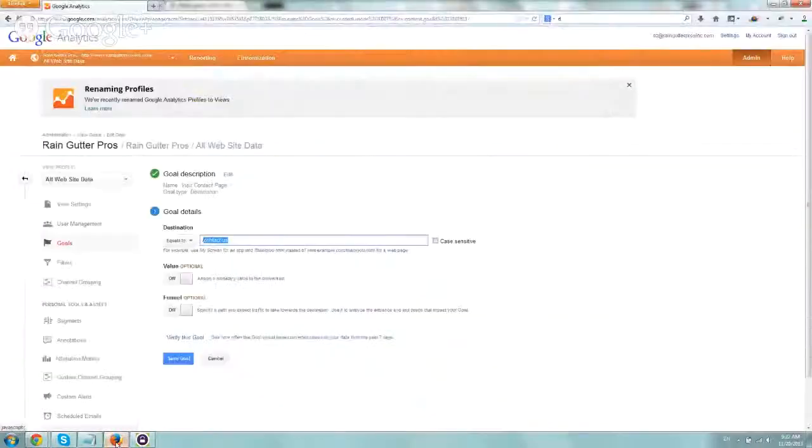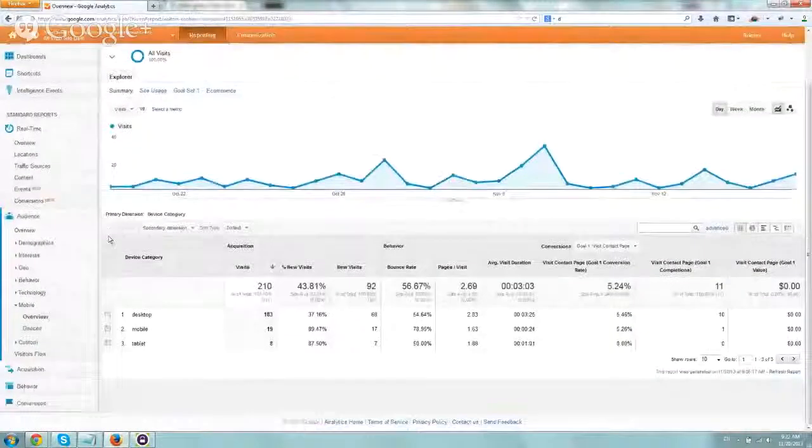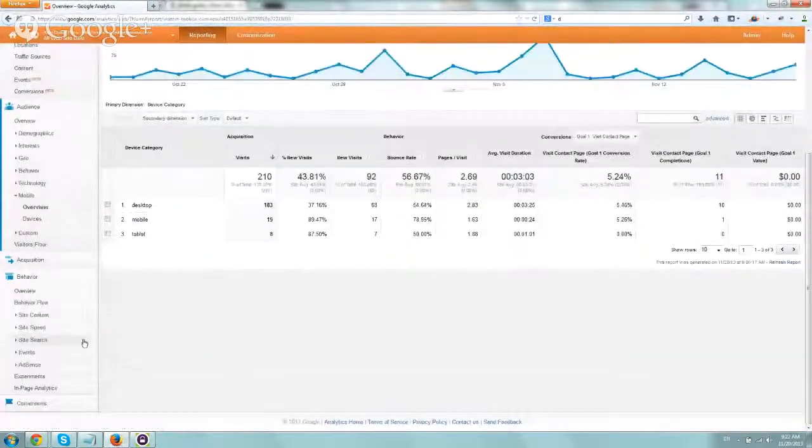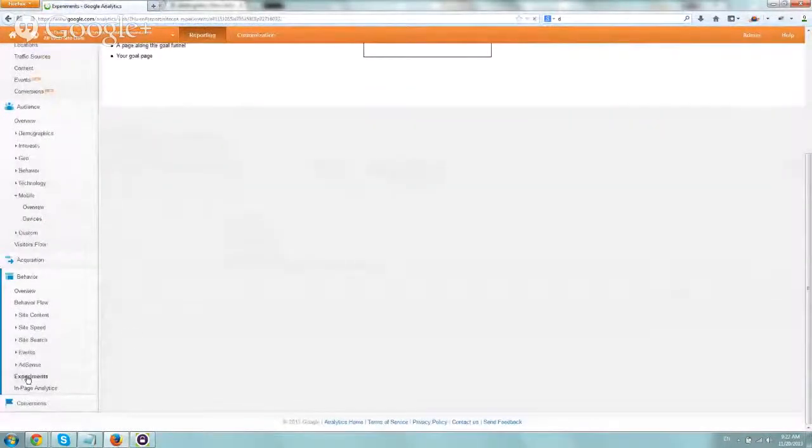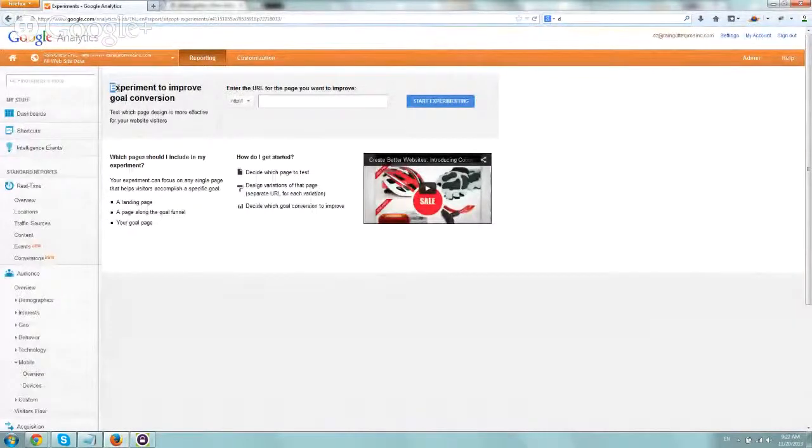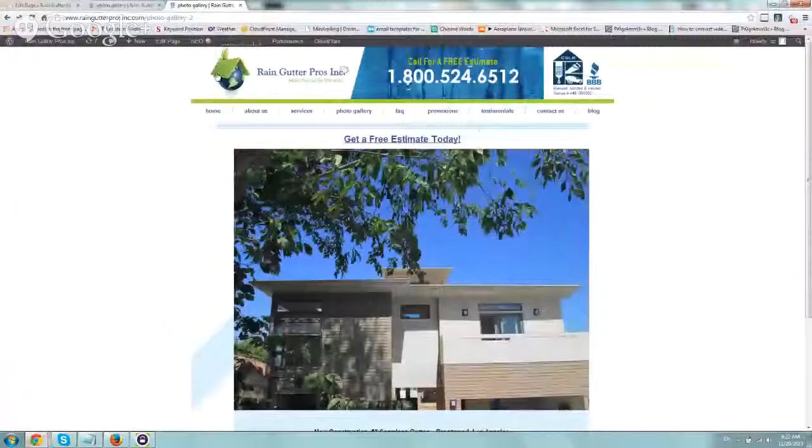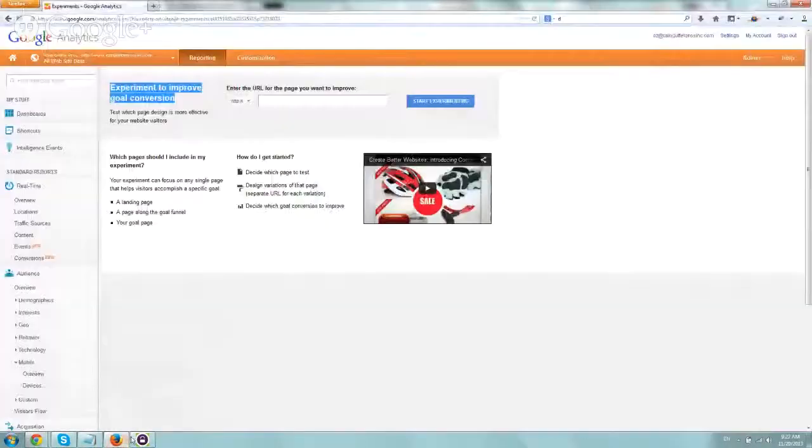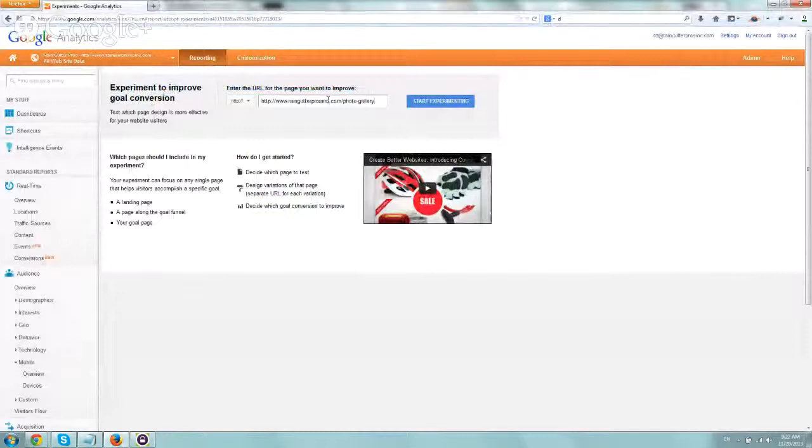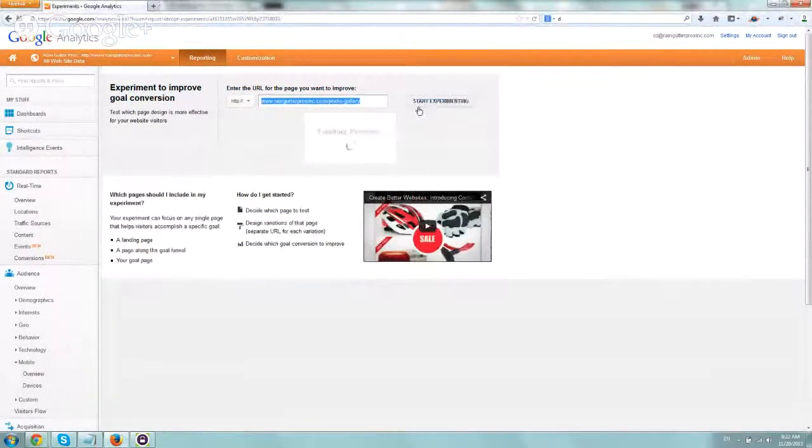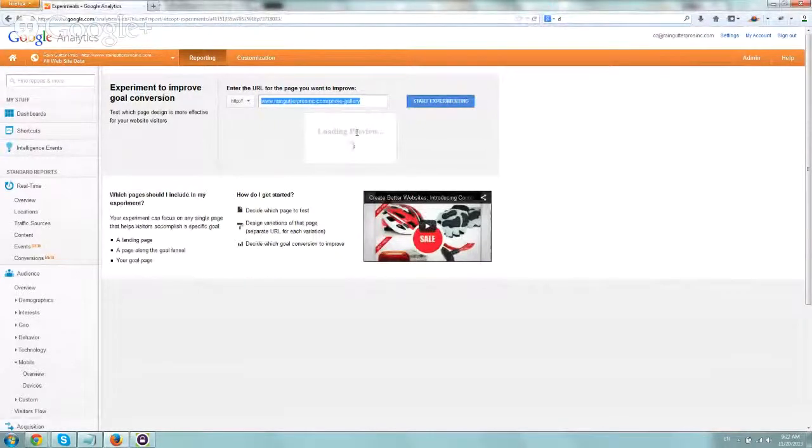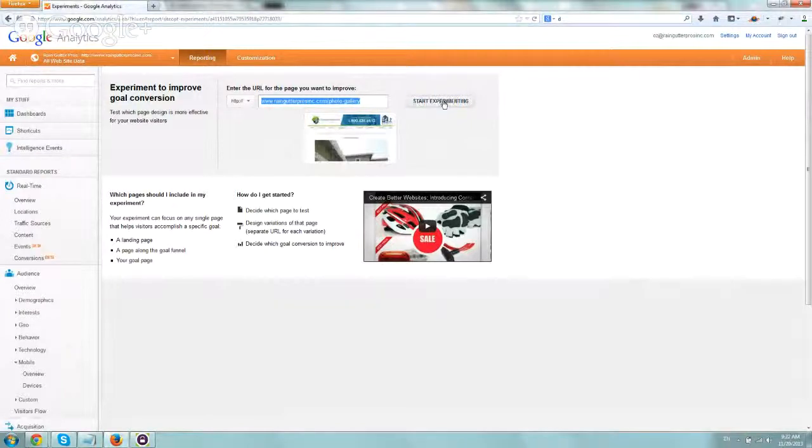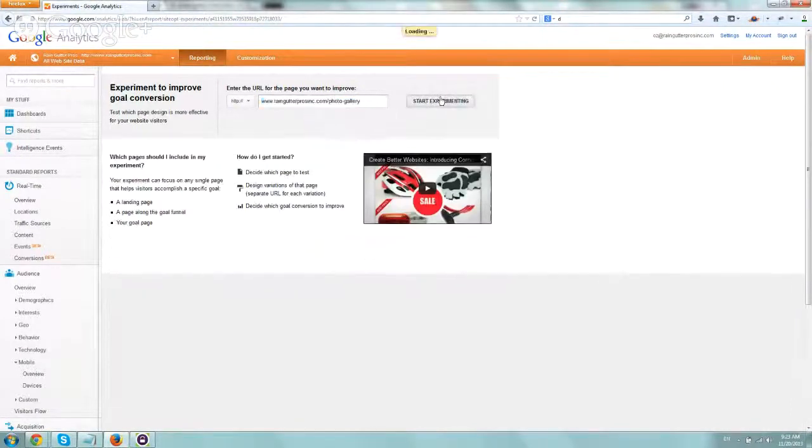Now that we created it, we're going to go to step two and actually set it up in Google Analytics. Let's go back to reporting and we're going to go to behavior right here and experiments. So we're going to set it up. It says here experiment to improve goal conversion. So we're going to go back here, take the first URL, and we're going to enter the URL for the page you want to improve. So that's the first actual page, our original photo gallery page. Let's preview and then we can start with the setup.